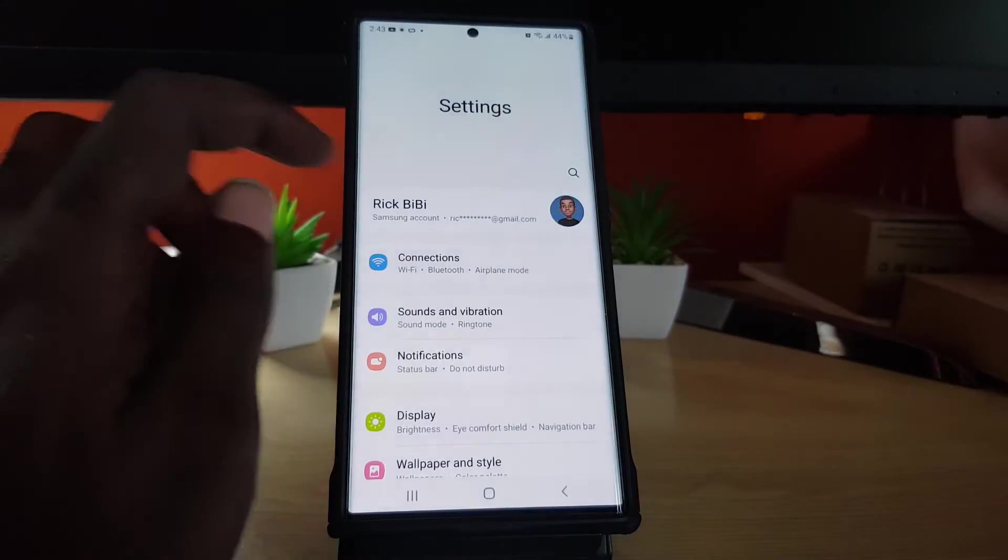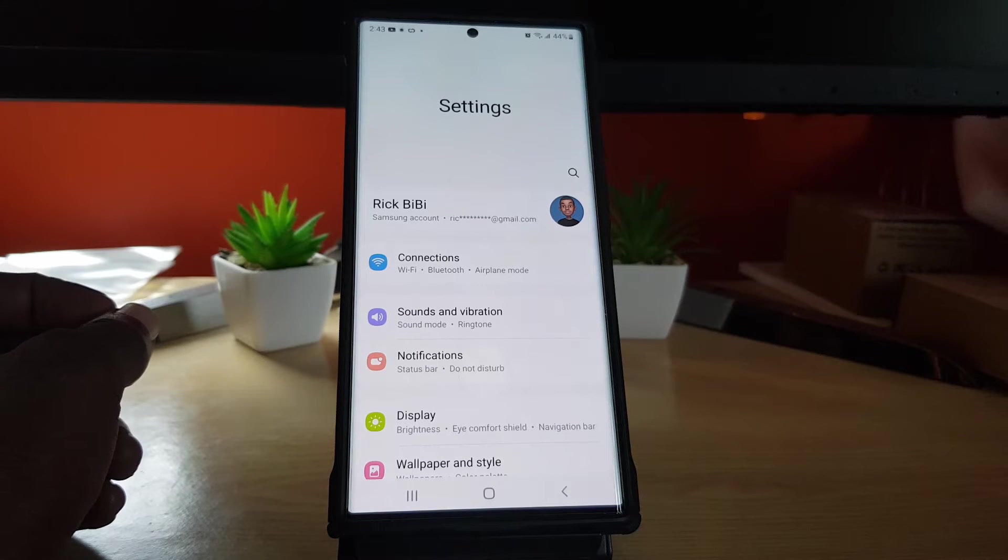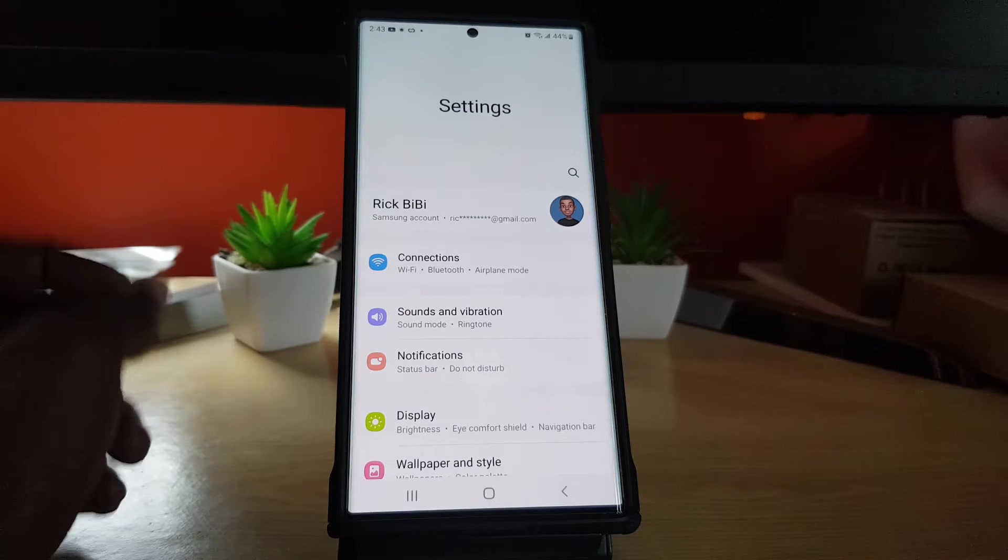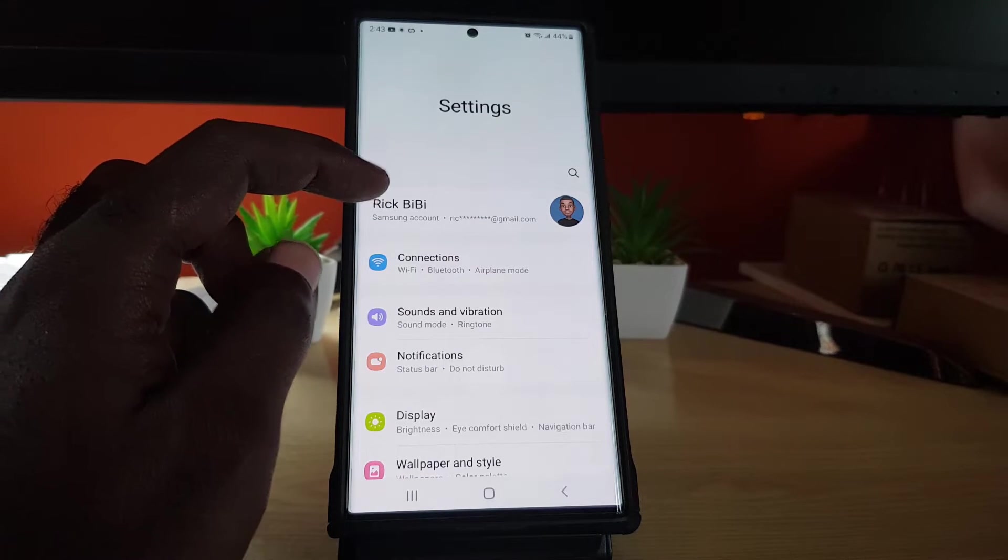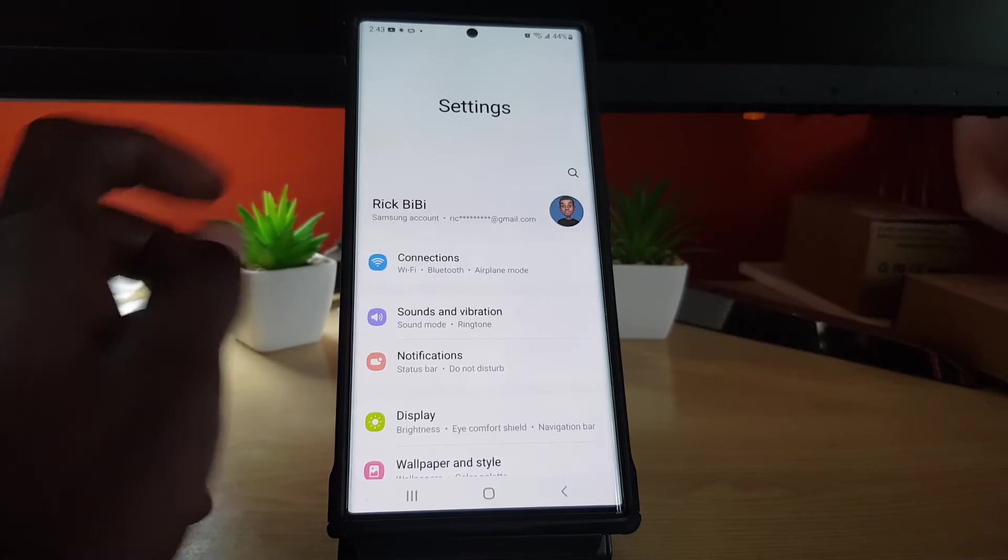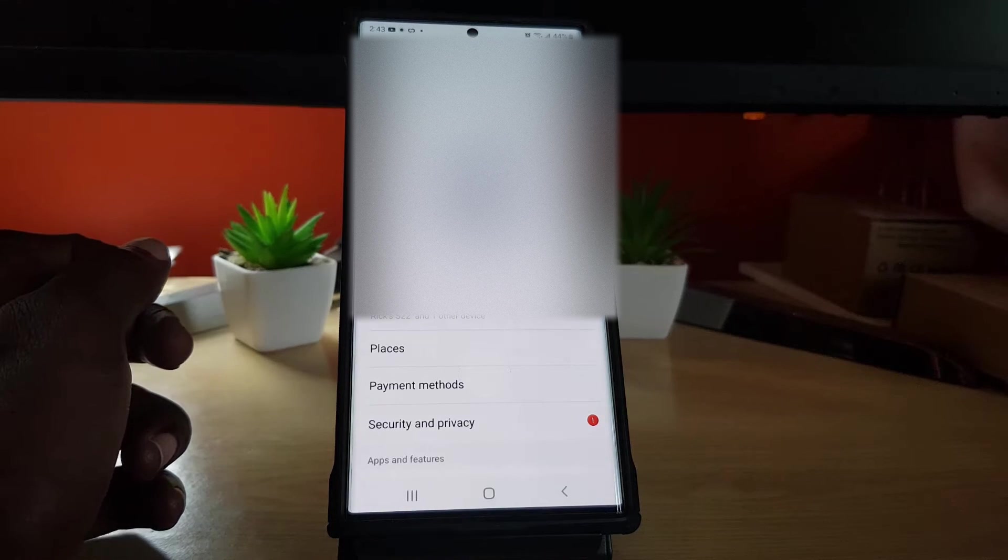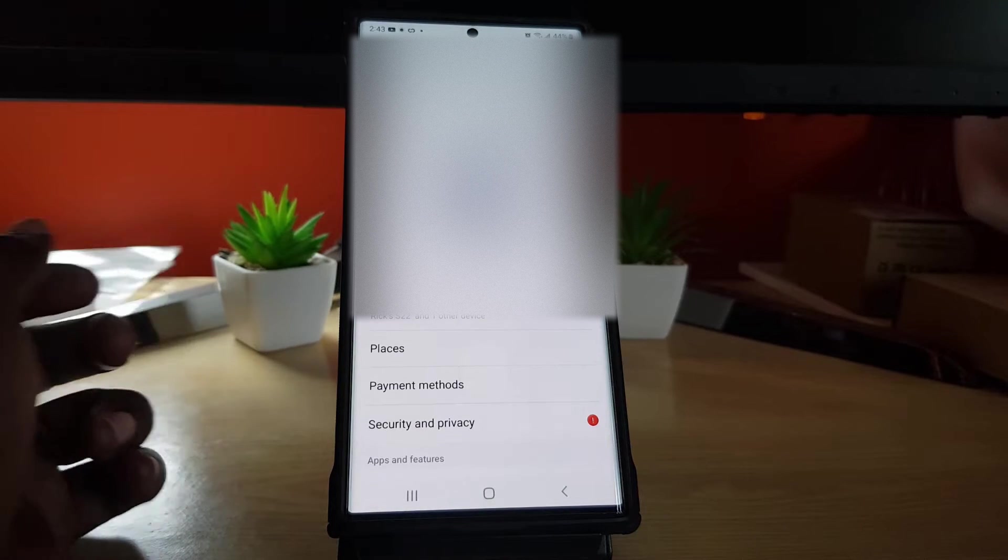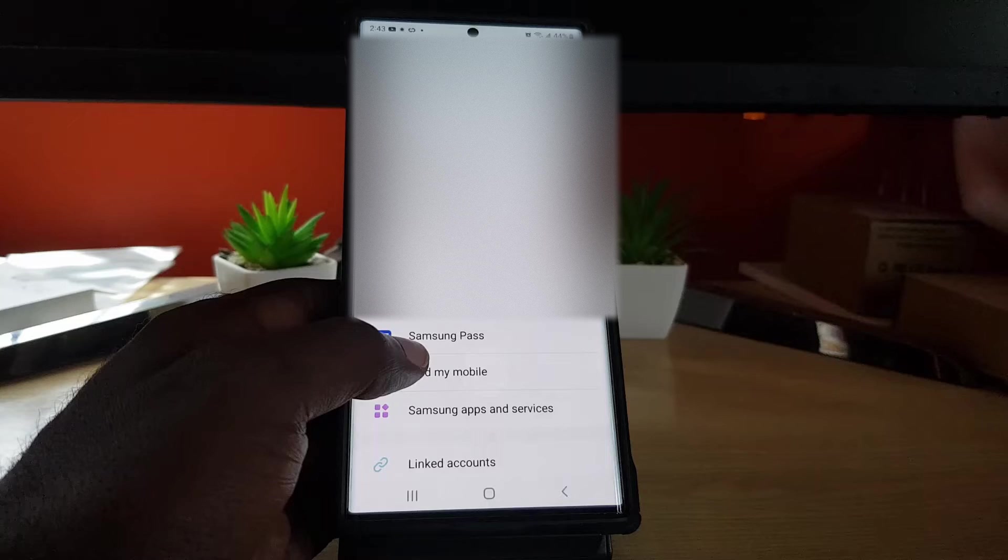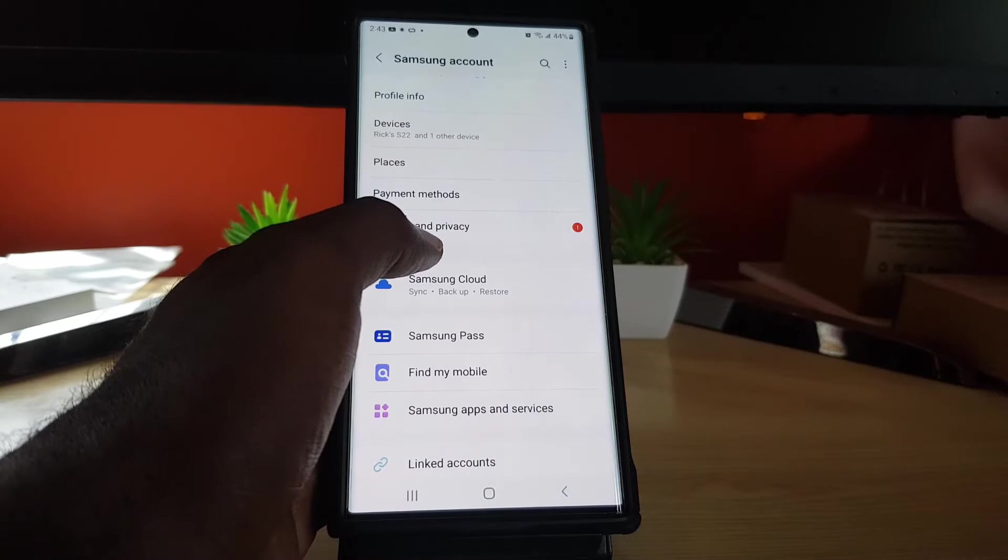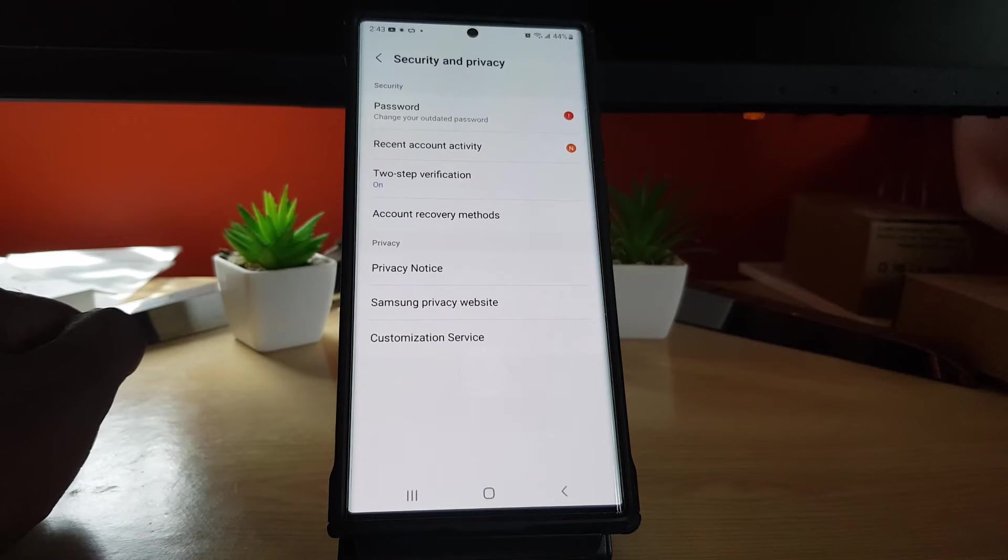Once you see that you're on an S22, you should be logged into your account, which is your Samsung account. Go ahead and hit the user. Once you're in here, go down to security and privacy.